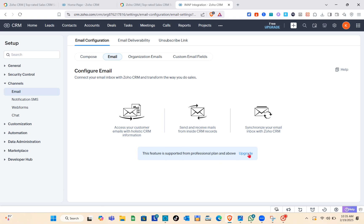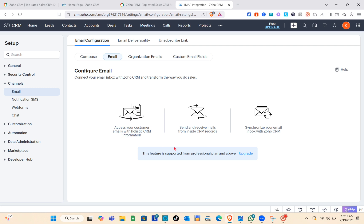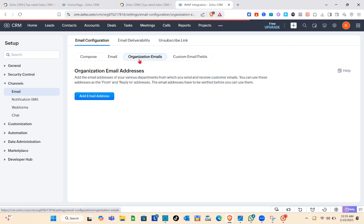Access your custom email to the list of CRM information, send and receive emails from inside CRM records, and synchronize your email inbox with Zoho CRM.